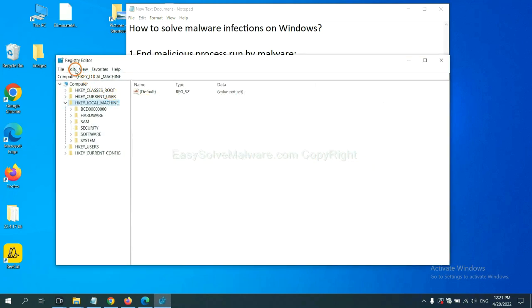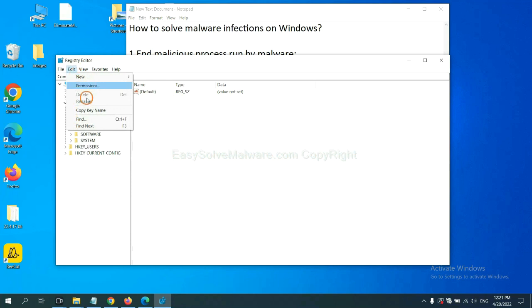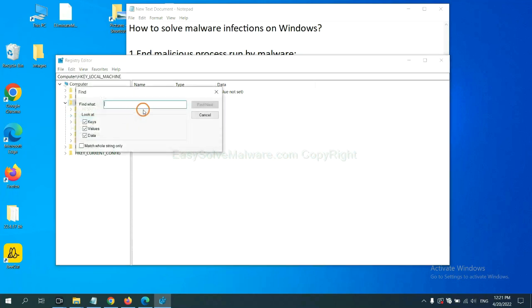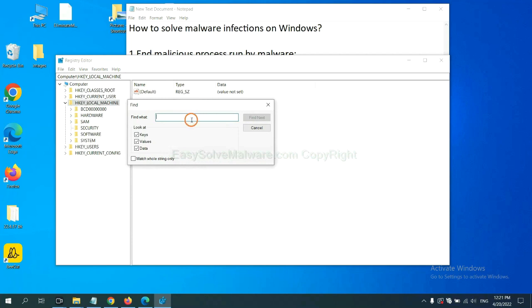Now select the Edit menu and click Find. If you know the name of the malware, input it, for example. And click find next.